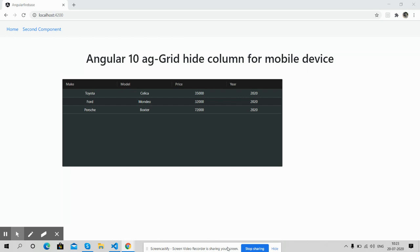In this video, I will show you Angular 10 ag-Grid hide columns for mobile devices. Please watch the video till the end for better understanding and also please subscribe to my channel for latest content updates.